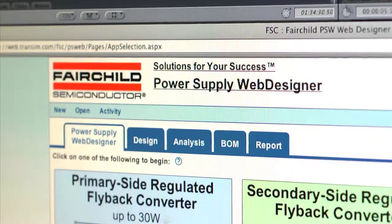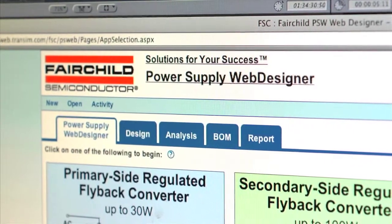First, you don't need to be an experienced power supply designer to work with PSW. Whether you're an expert or a novice, this tool will increase your ability to design with a number of Fairchild products.